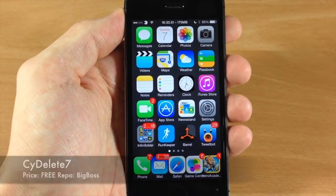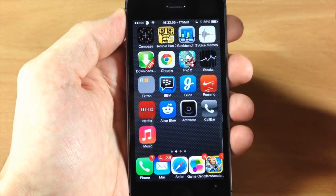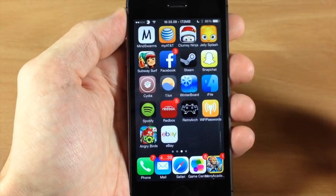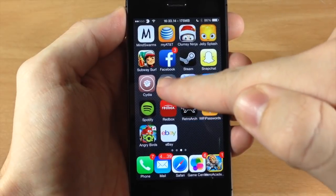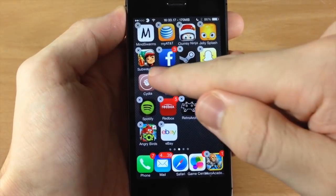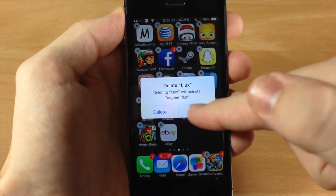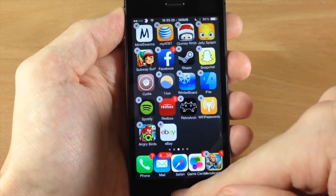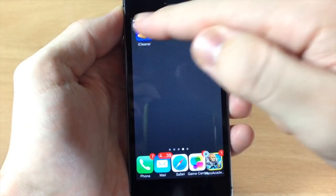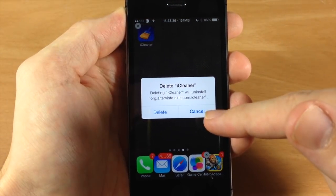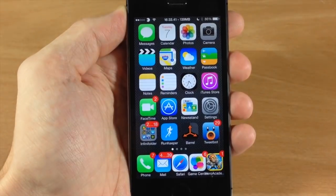Up next we have a tweak called PsyDelete. This is an older tweak but it was just updated for iOS 7. Usually you have to go into Cydia to delete applications that you download from Cydia, but now you don't. Flux is downloaded from Cydia, but if I toggle this on you can see I can uninstall it just by tapping that X and deleting it. You can do this with all the tweaks or apps downloaded from Cydia — I can delete iCleaner as well.